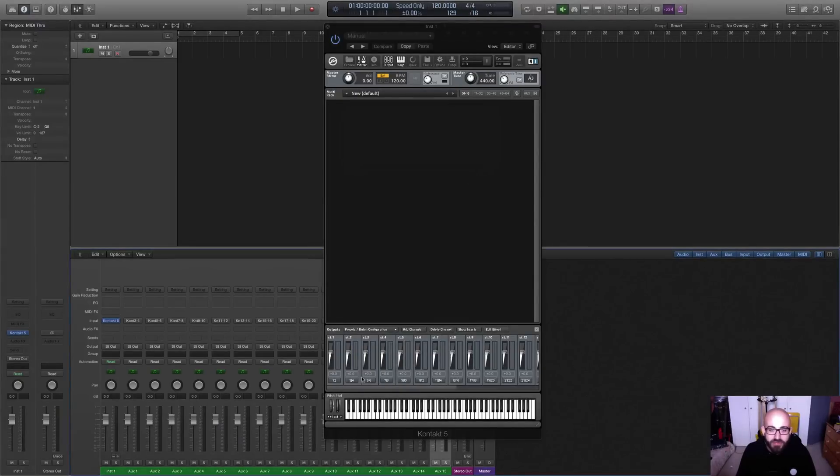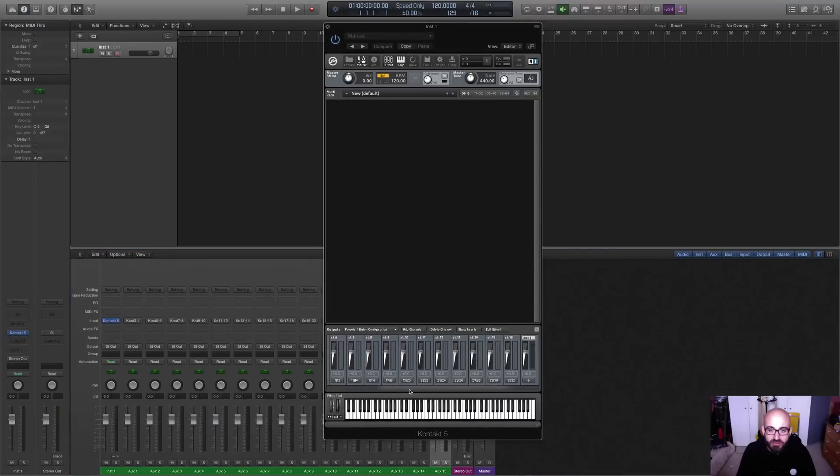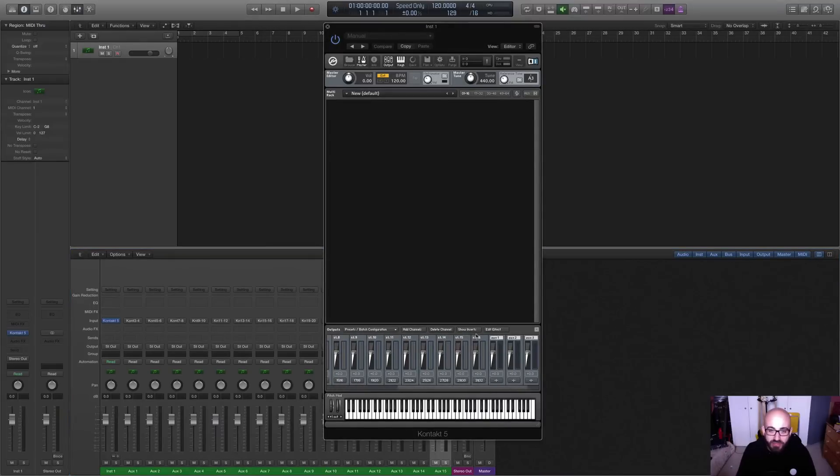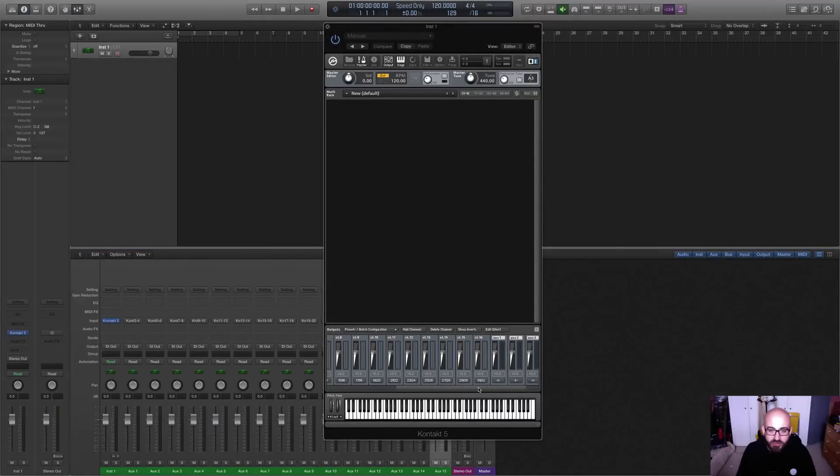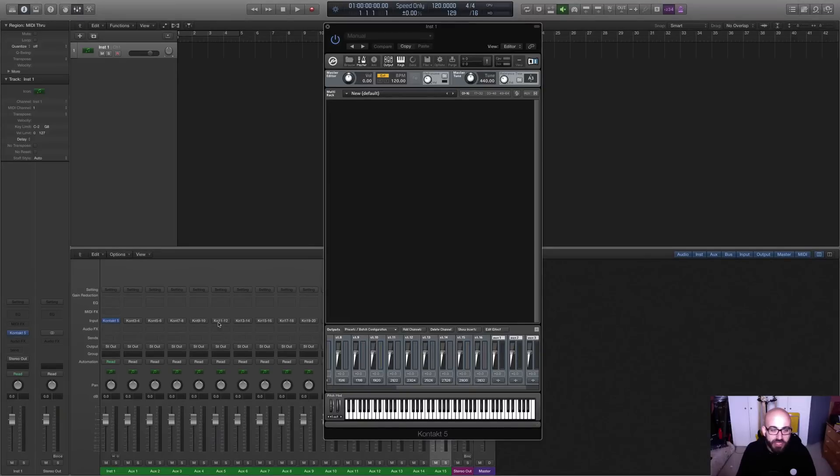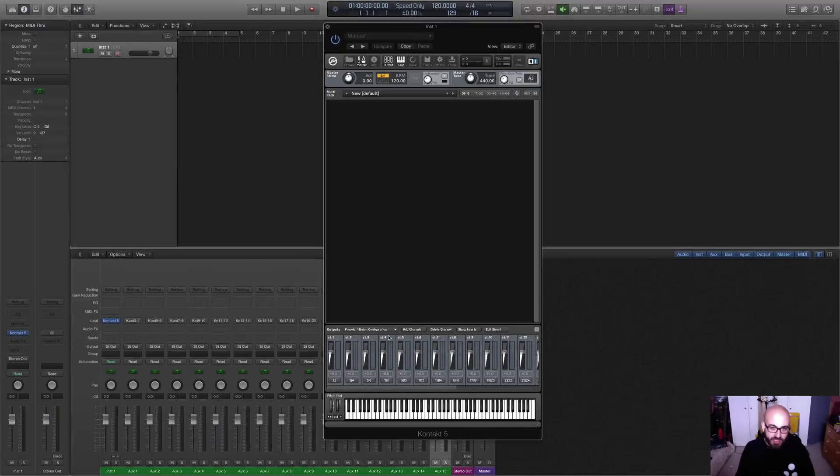So now you should see we have 16 stereo outputs. You can see stereo up to 16, going up to Outputs 31 to 32, and these are going to correspond exactly with the output names along the mixer in Logic here. So that's pretty good.